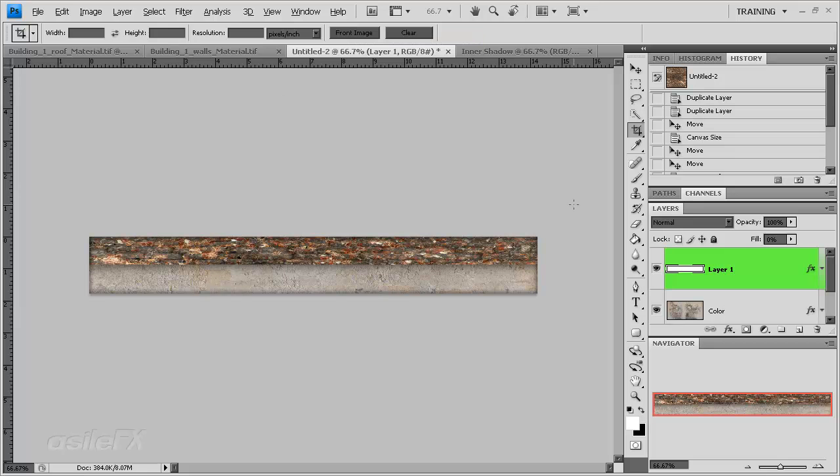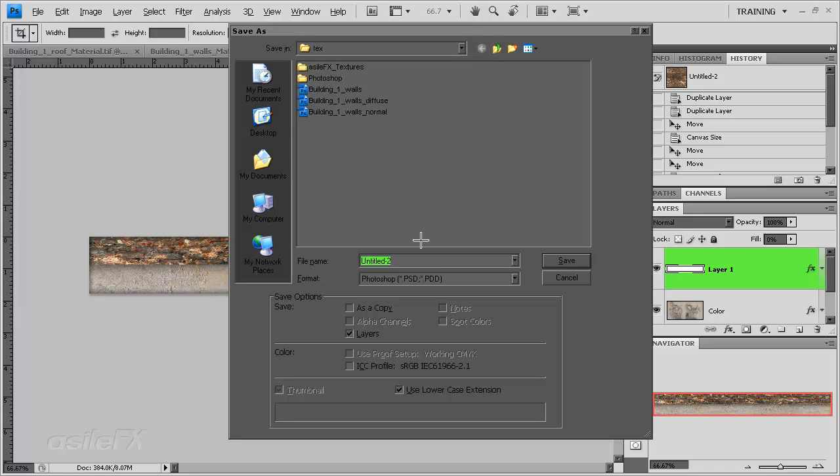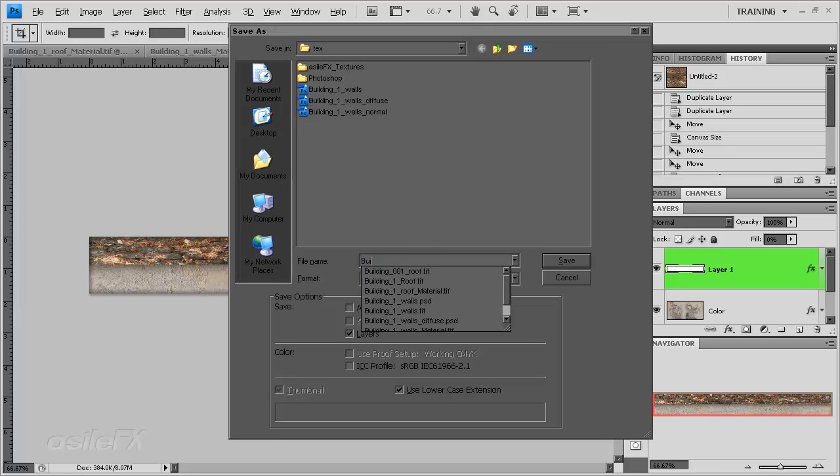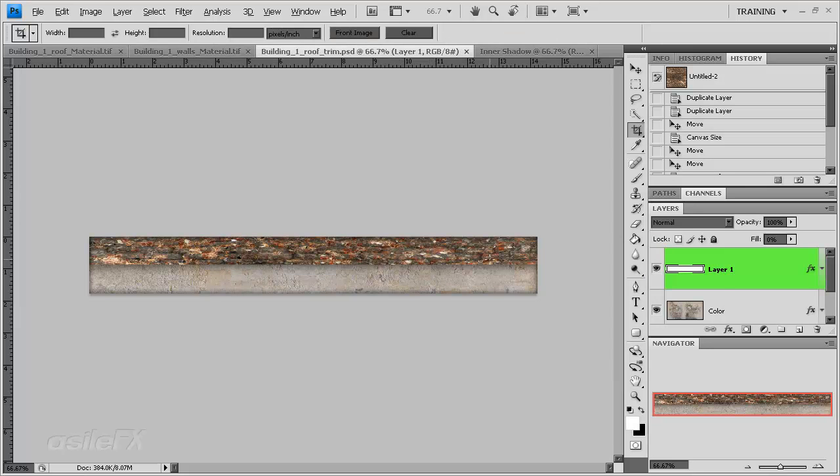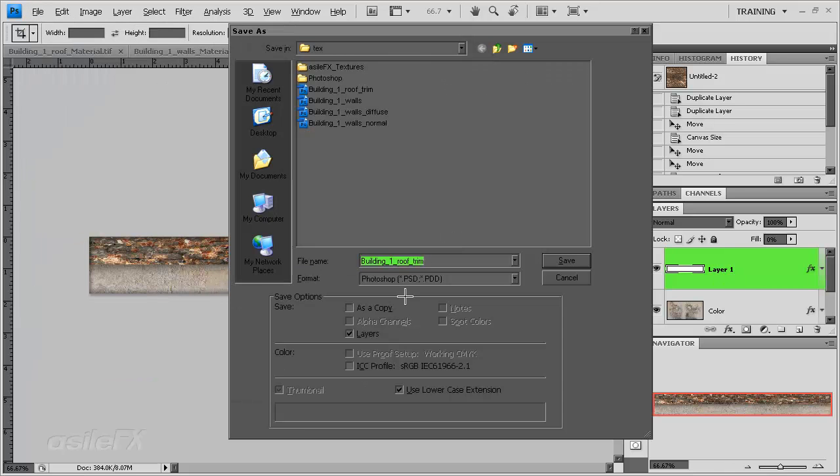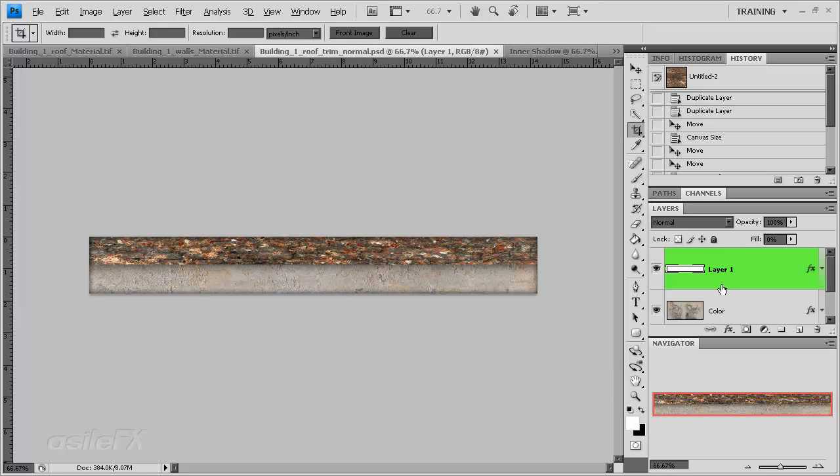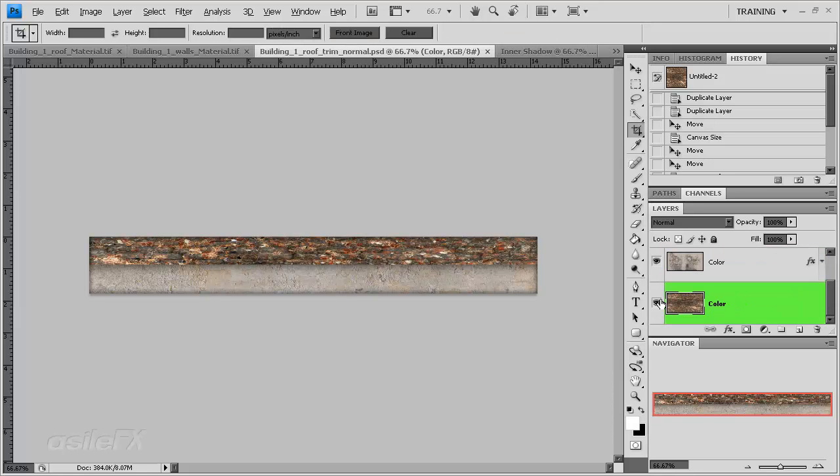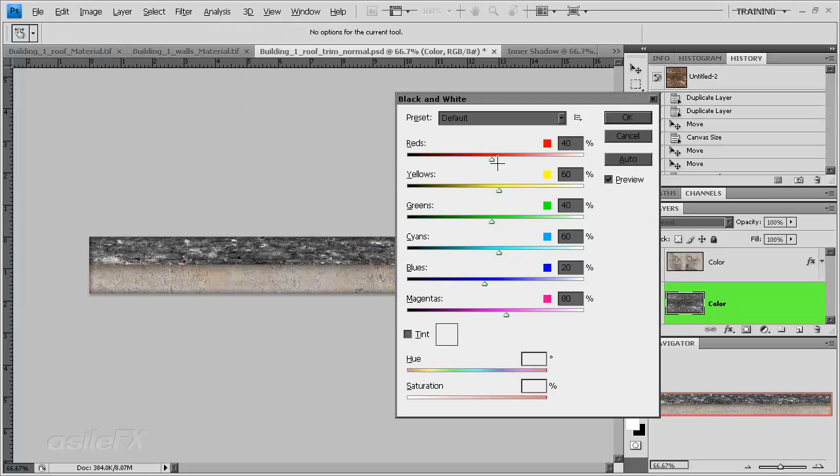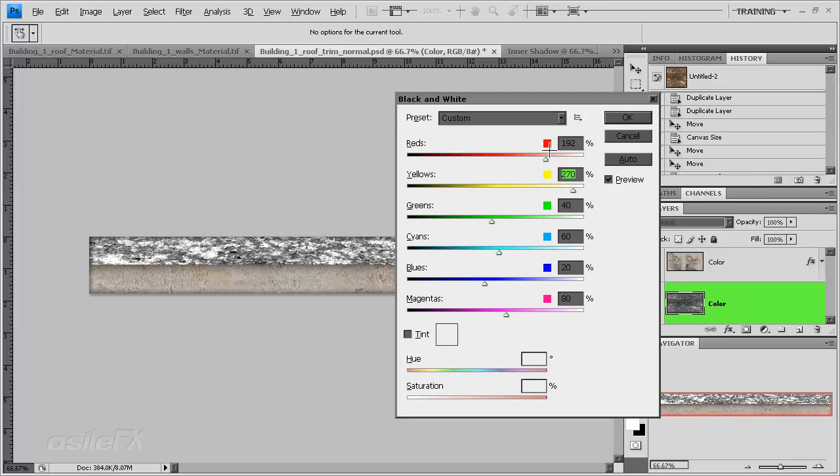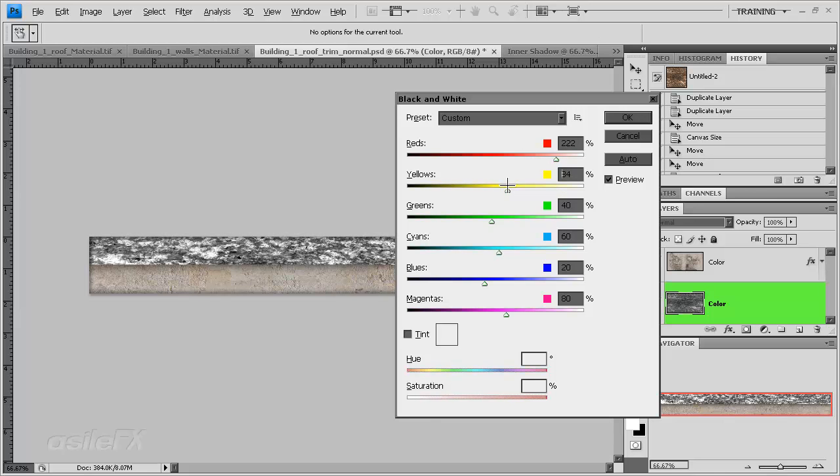Then we can go back and create our other maps we're going to need, basically generating the normal. I am going to save this as the building 1 roof trim. And then we can create another copy to create a template for the normal.